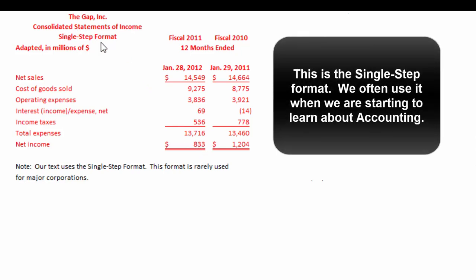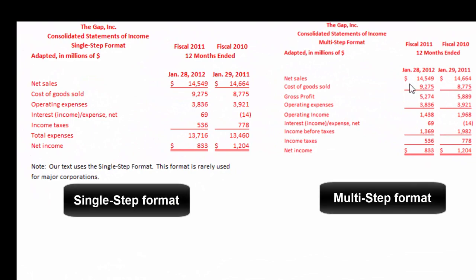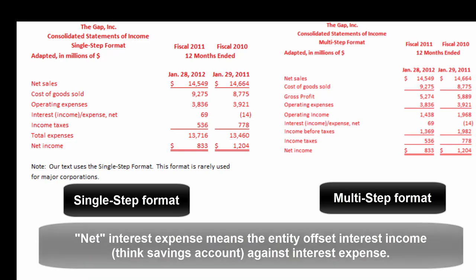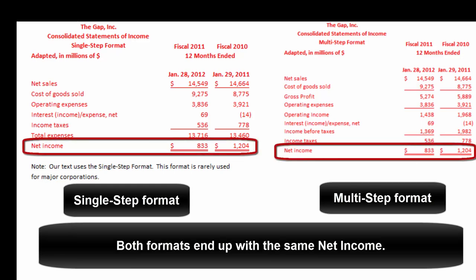Gap's sales minus all their expenses gives net income of 833 million. That's single step format. There's also the much more frequently used multi-step format, which strikes subtotals on the way down: sales minus cost of goods sold gives gross profit — our markup. Minus operating expenses gives operating income. Minus interest expense net — meaning interest expense offset by any interest income — gives income before taxes. Subtract taxes and that gives net income. Whether you use single step or multi-step format, you end up with exactly the same answer.